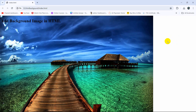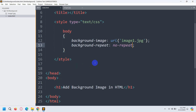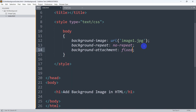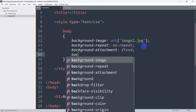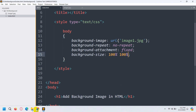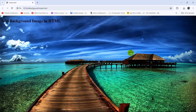But it didn't take the full size of the screen. For that we need to write two more lines. We write 'background-attachment: fixed' and then 'background-size: 100% 100%'. If we now save and refresh, there you can see the image takes the full size of the background.